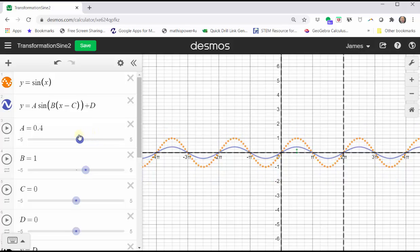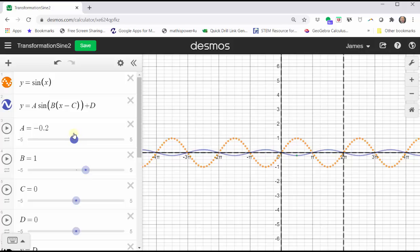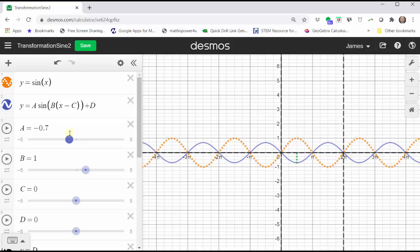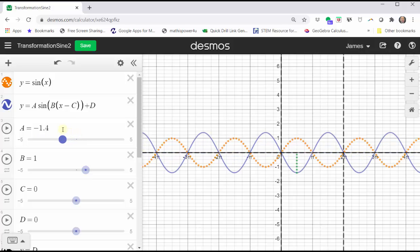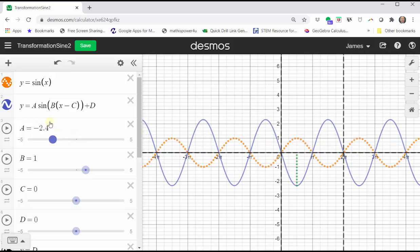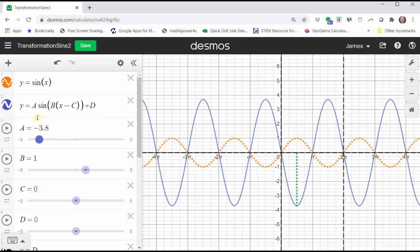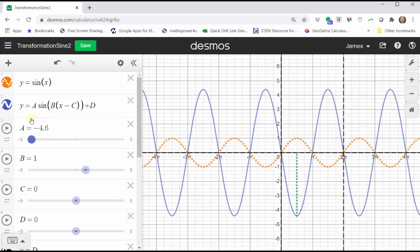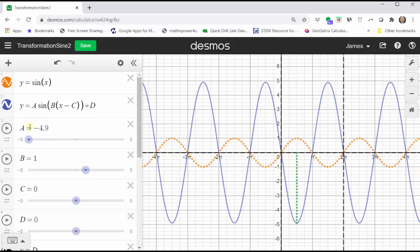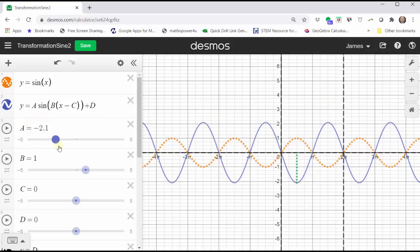Notice when a is negative, the graph is reflected across the midline, or in this case, reflected across the x-axis. Let's go ahead and change a back to one.